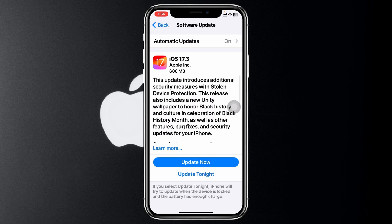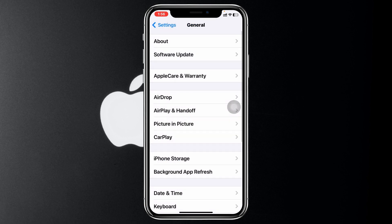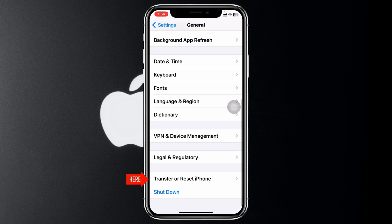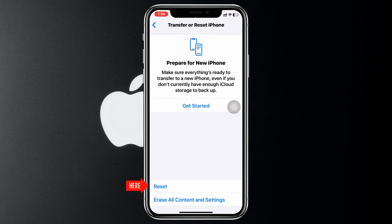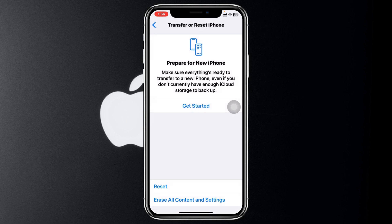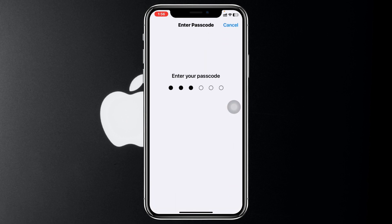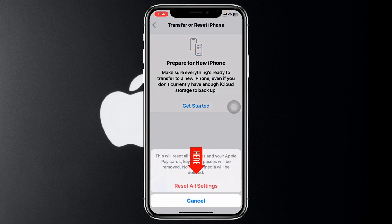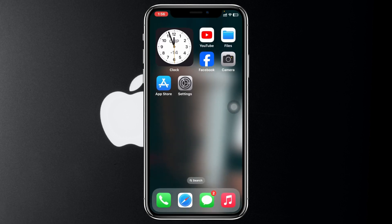If there's no update available, go back to General, scroll down and tap Transfer or Reset iPhone, then tap Reset and select Reset All Settings. Enter your password and confirm. Note that this will reset all settings back to default, so be sure to remember your Wi-Fi password and other customized settings. Your phone will restart, and once it's back, set up Face ID again — hopefully your problem will be solved.